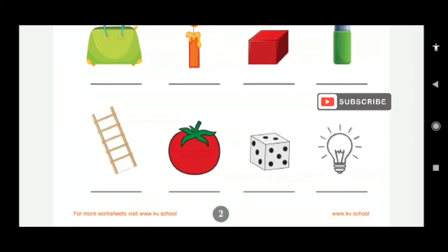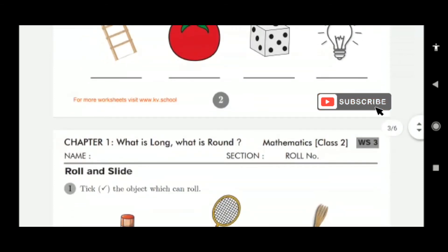This is a dice. Will it roll or slide? A dice will slide. And this is a bulb — the bulb is round in shape, so it will also roll.